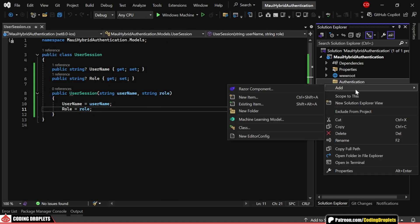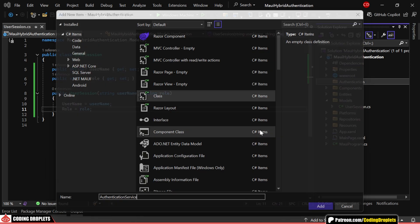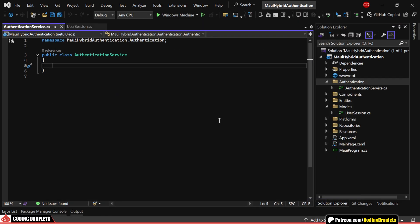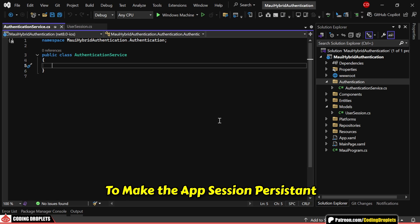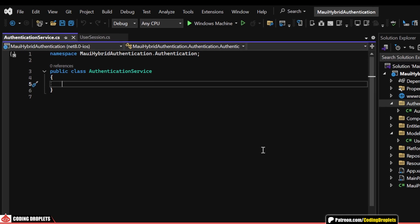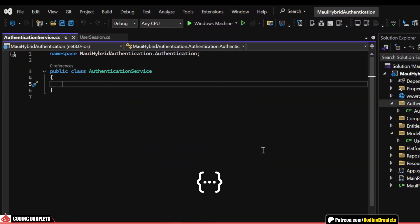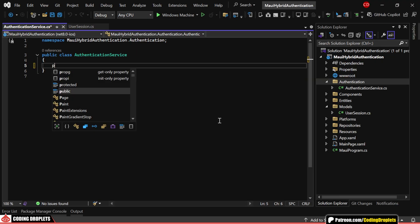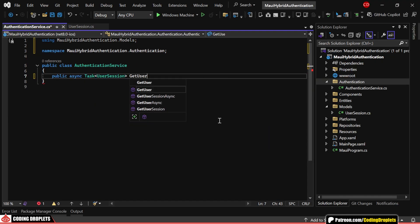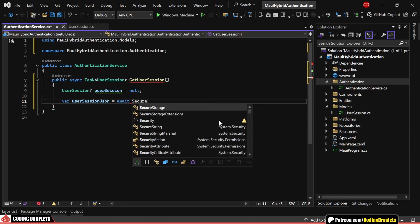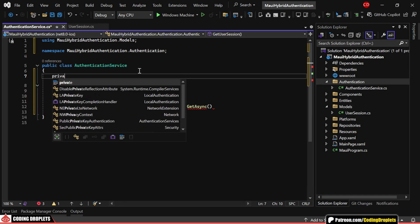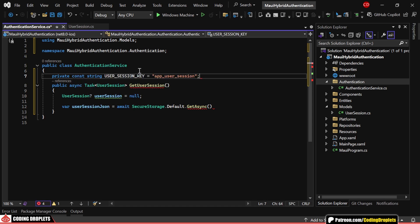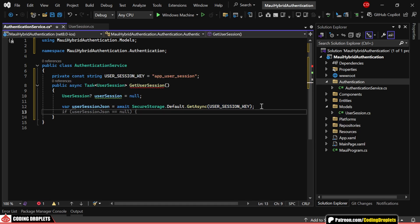Next, we'll create a class called authentication service, which will manage our user sessions. To make our app session persistent, we'll store the logged in user's session data in secure storage as JSON. This way, even if the app is closed and reopened, the session will remain active. Let's start by adding a method to read the user session. We'll try reading the JSON data directly from secure storage.